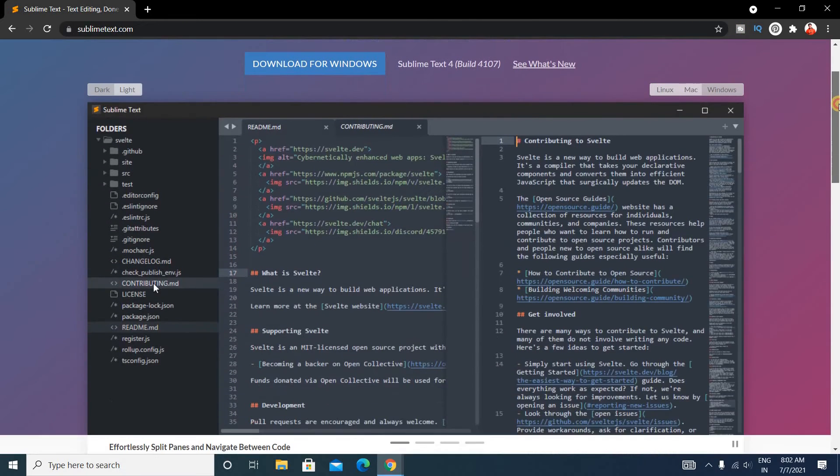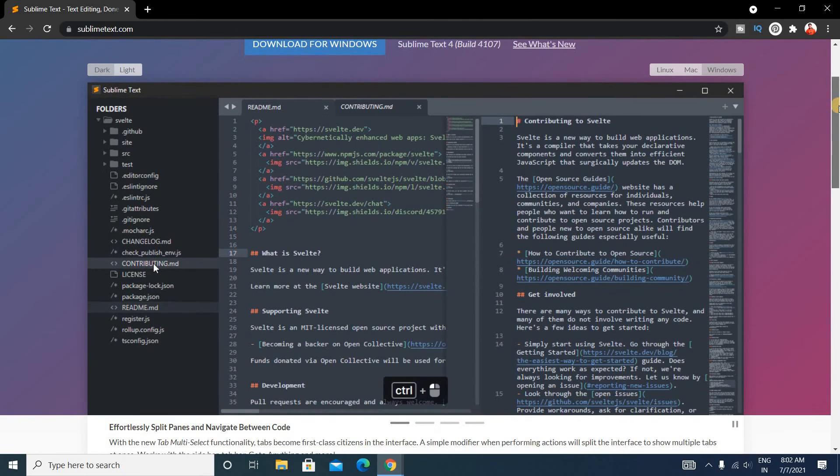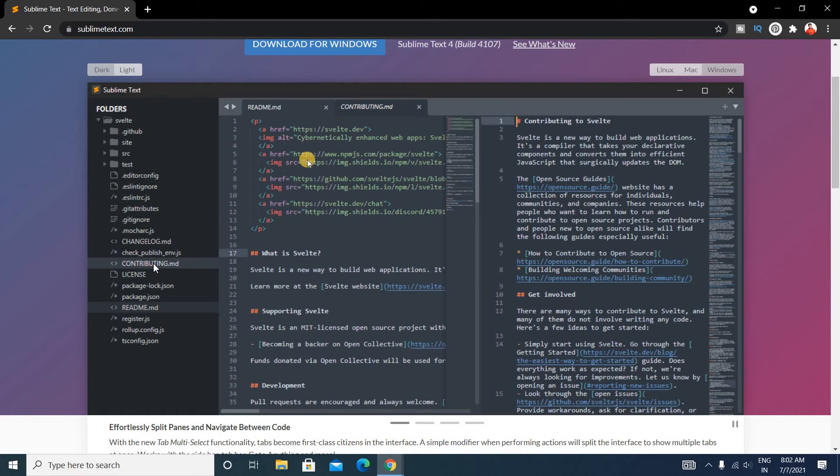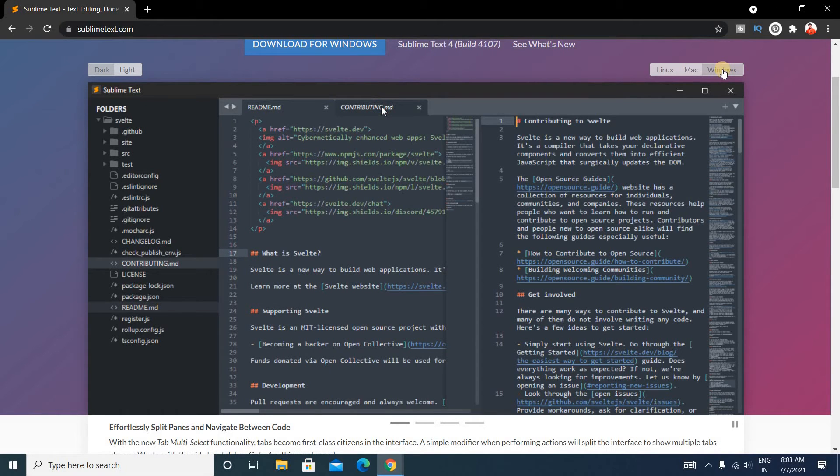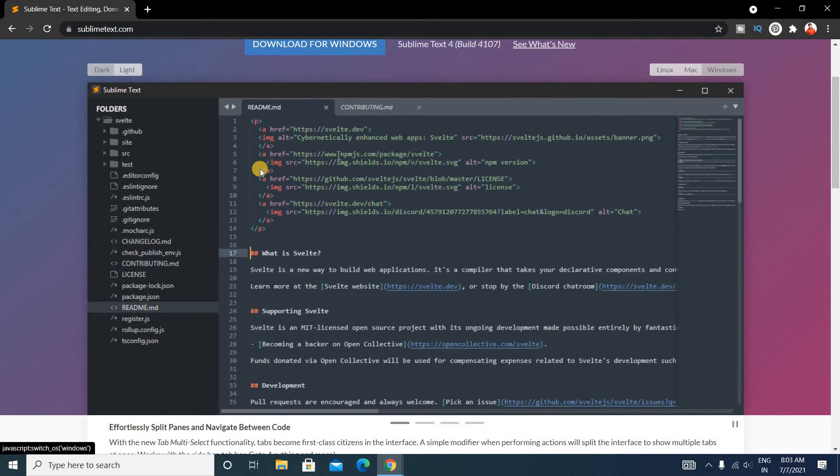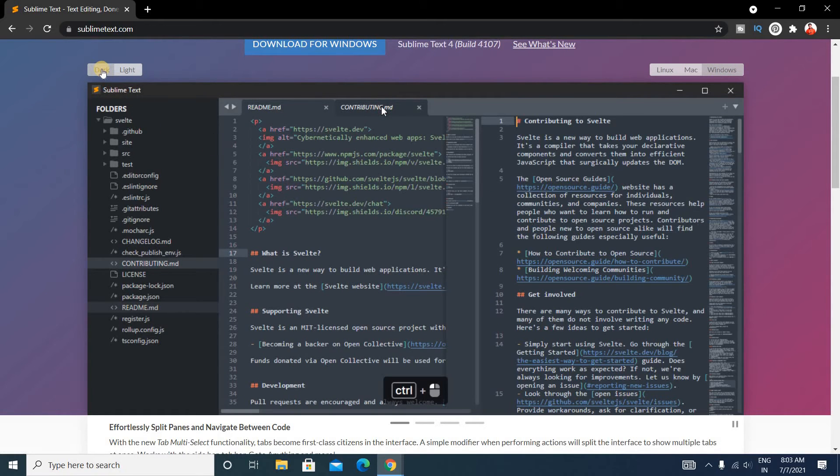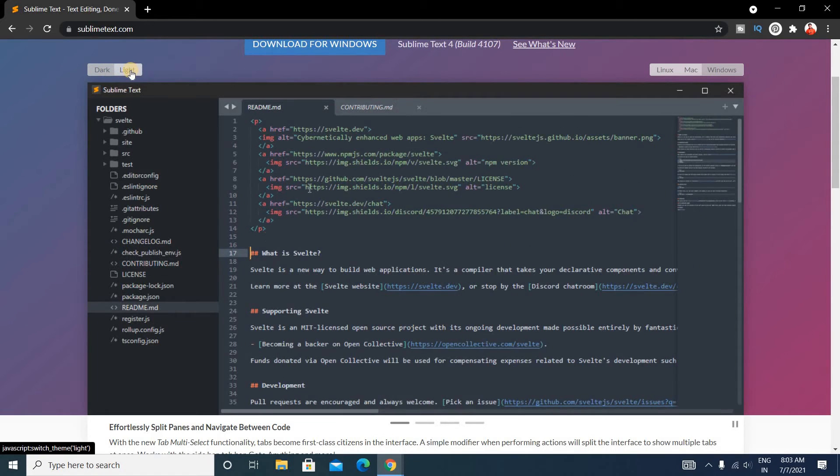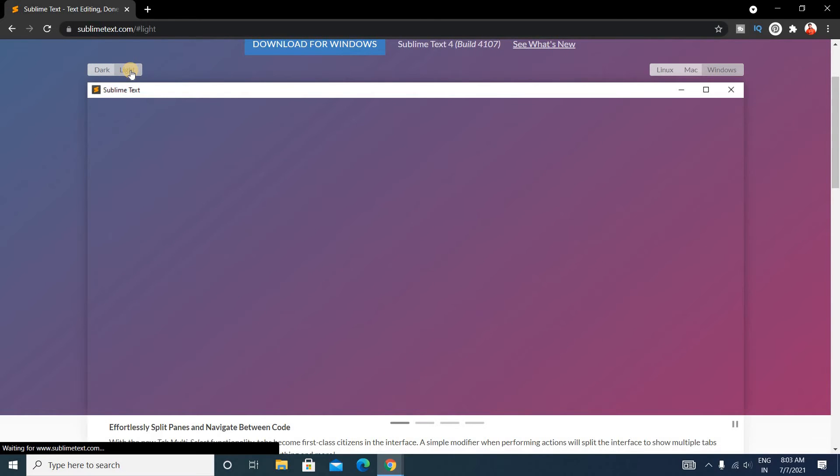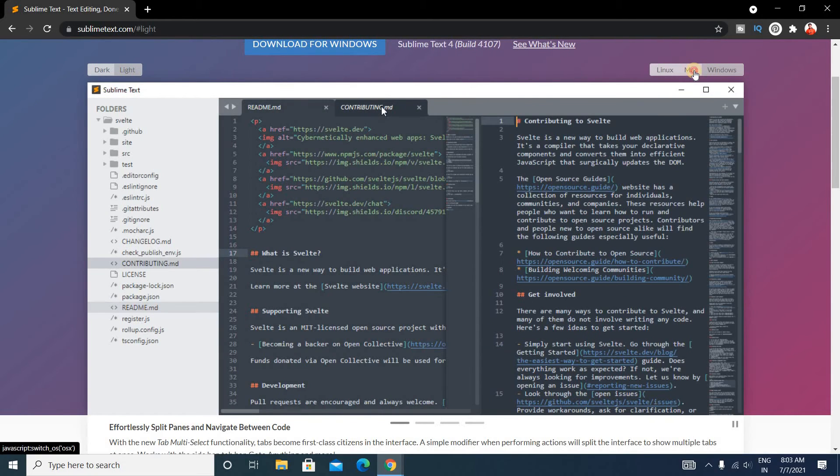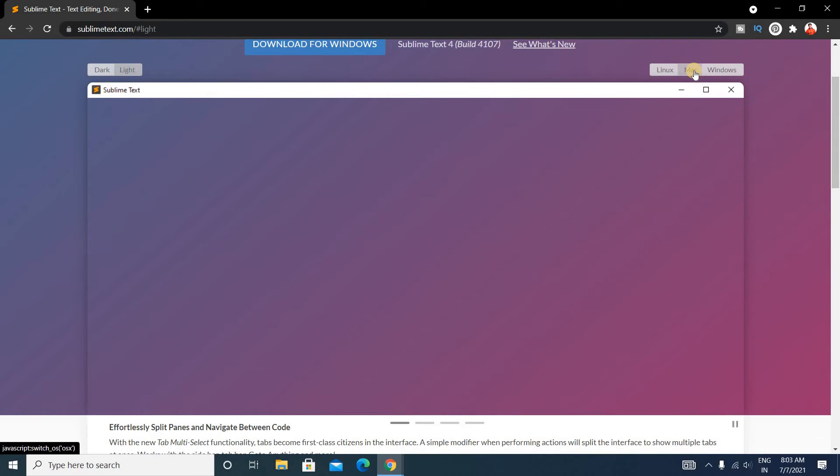Here you can see this will be your Sublime Text interface for Windows operating system. This is the dark mode - you can change it to light mode also. For Mac users, the interface will look like this.